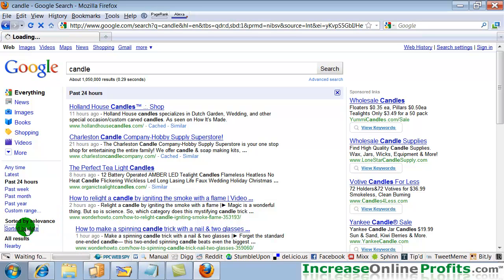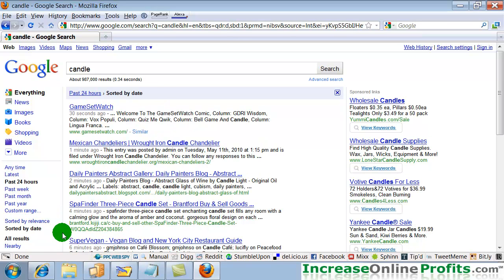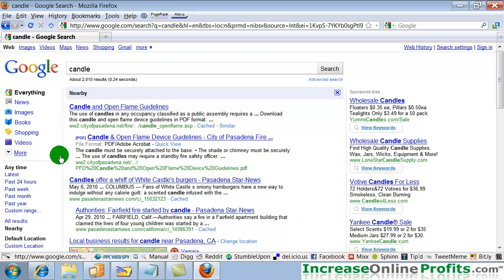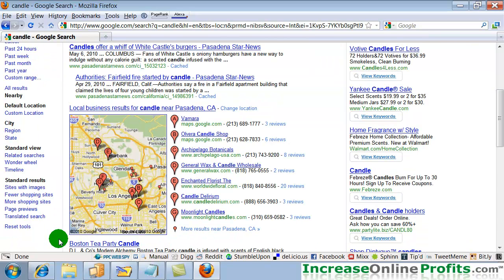When you click on sorted by date, they'll sort them that way. And if you wanted just to get results that are near you, I'm in Pasadena. So you can get some results here for Pasadena, California, which is nice if you want to find restaurants and things like that.